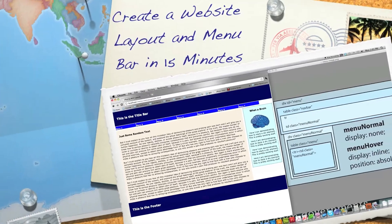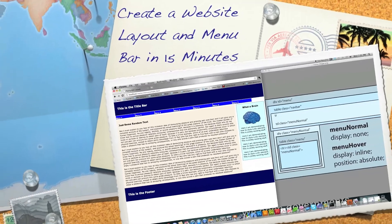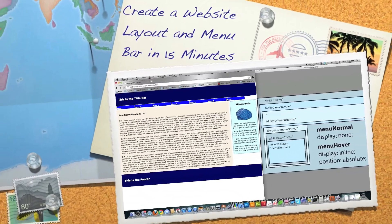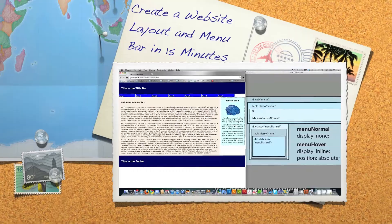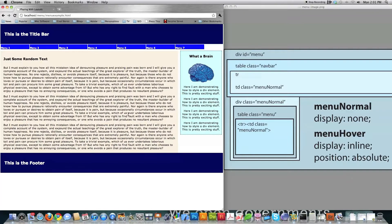Well, hello Internet, and welcome to the tutorial in which I'm going to show you how to make this guy right here. I'm doing this tutorial because Peter sent me a message and said that he's having a hard time getting a job because he doesn't know how to do website layouts, so I created this tutorial.